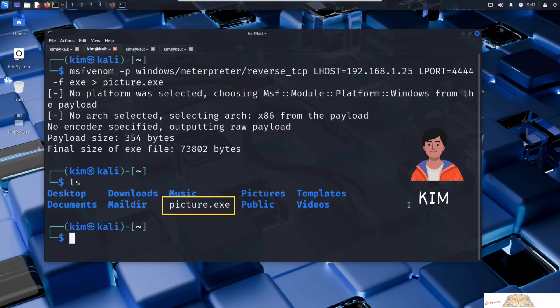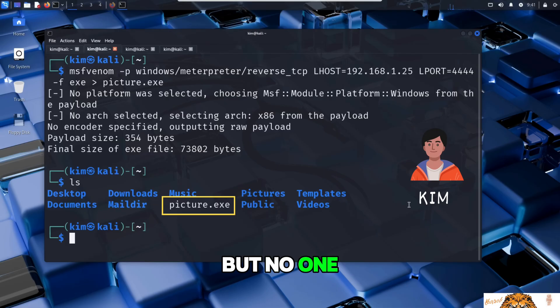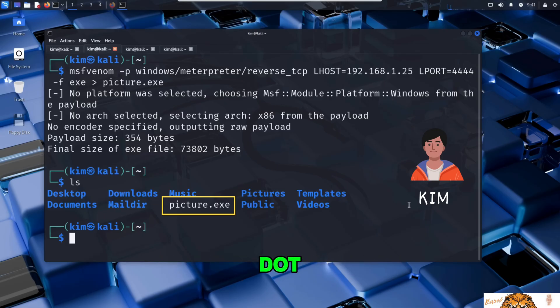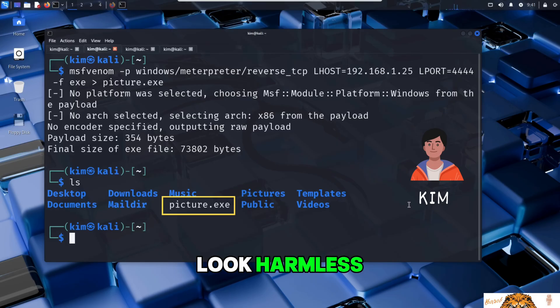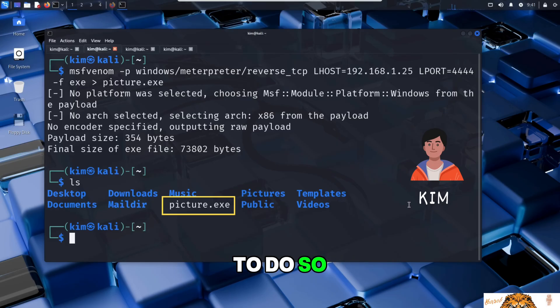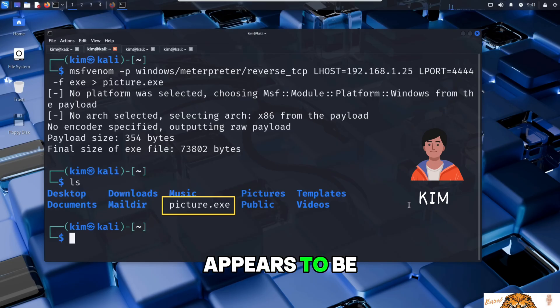The picture.exe file now contains a reverse shell, but no one will willingly double-click an obvious .exe file, right? So Kim needs to make it look harmless. To do so, he renames the file so it appears to be a JPEG image.